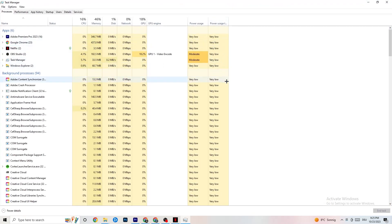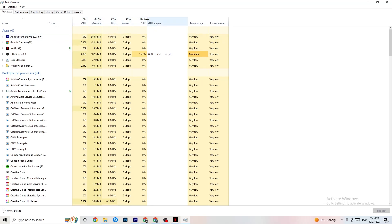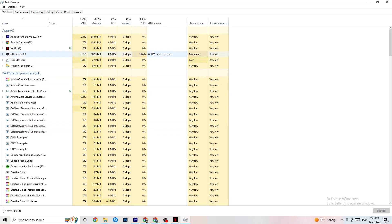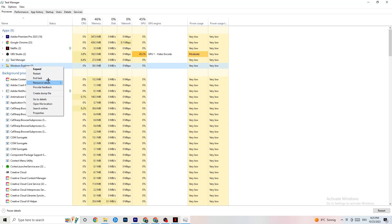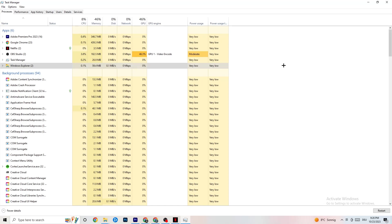Once Task Manager opens, go to the Processes tab. You'll see CPU, GPU, Memory, and other stats. Keep an eye on GPU and CPU usage. End any app or background process that is consuming too much GPU or CPU by right-clicking and selecting End Task. Just keep in mind some processes are useful for your device, so don't end those.